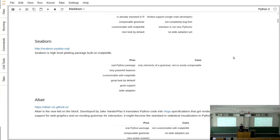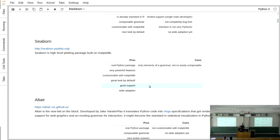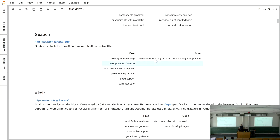Seaborn was until recently the go-to package for grammar-of-graphics-style visualization in Python. It's a native Python package with powerful features, customizable via matplotlib, and produces the best-looking plots in a single line of code — already professional without much customization. It has good support from PyData and is more widely used in the Python community than plotnine. However, it's a very high-level library, so you don't get full composable grammar flexibility.